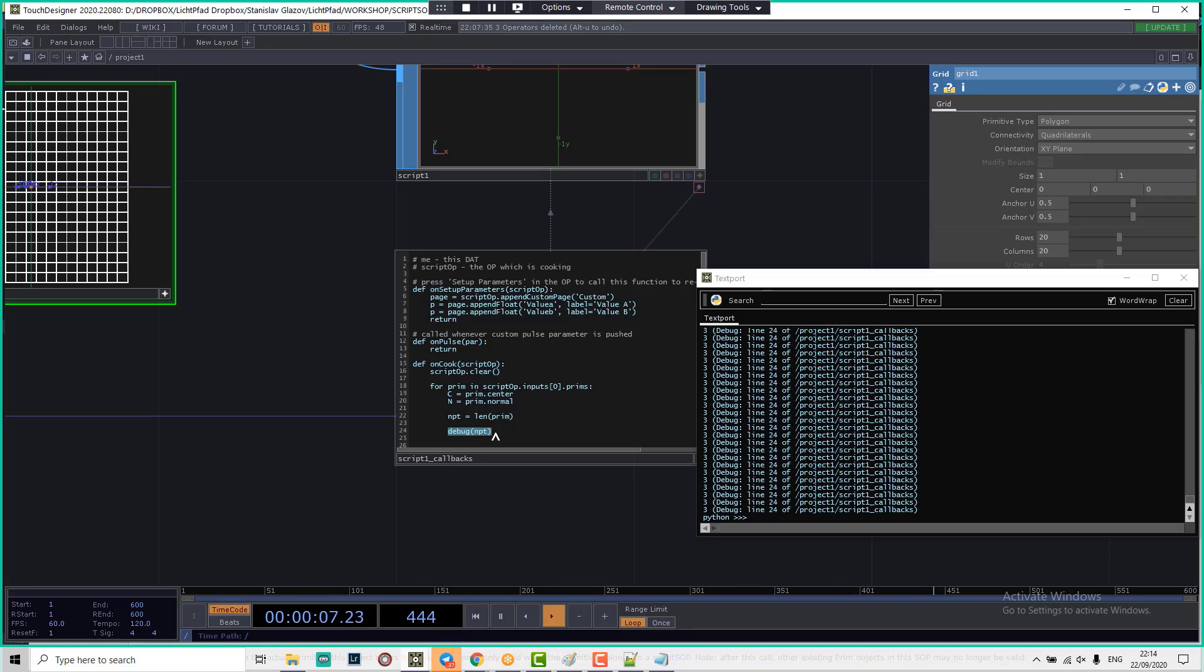Like we said before, after we know the amount of points, we want to loop through all of these points or through all of these vertices.